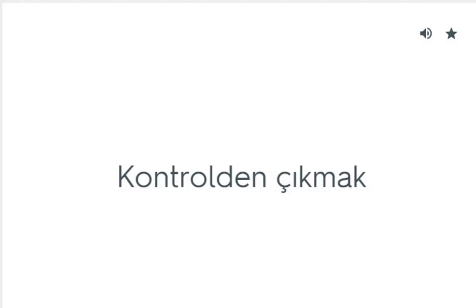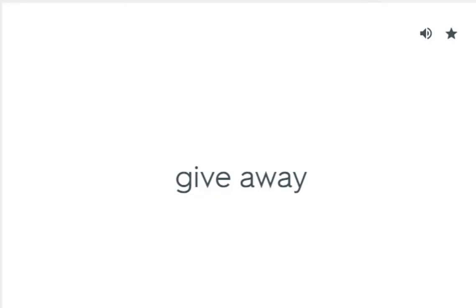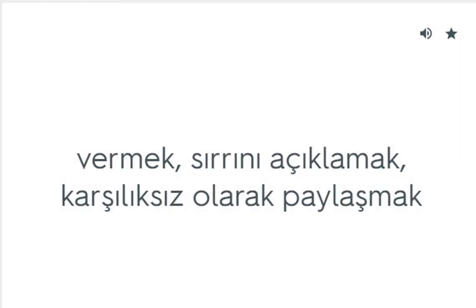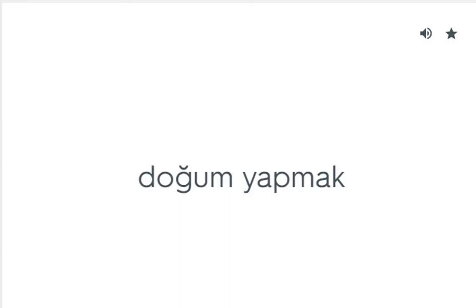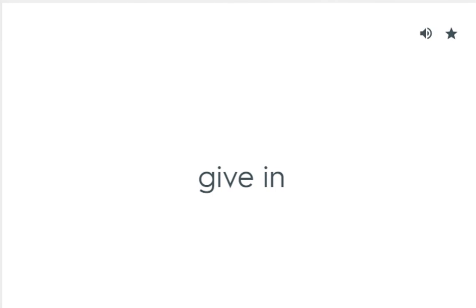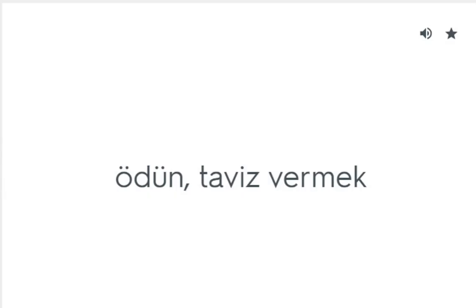Get out of hand: Kontrolden çıkmak. Give away: Vermek, sırrını açıklamak, karşılıksız olarak paylaşmak. Give birth: Doğum yapmak. Give in: Ödün, taviz vermek.